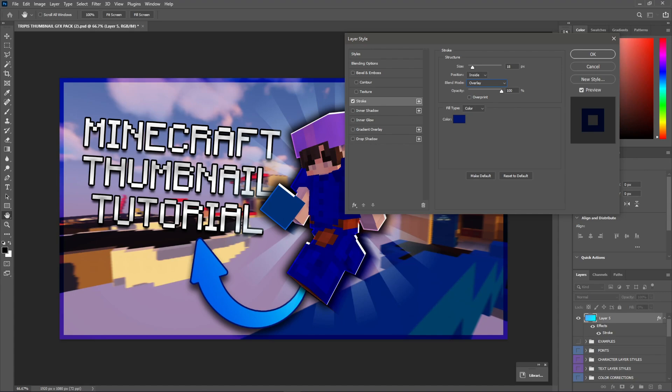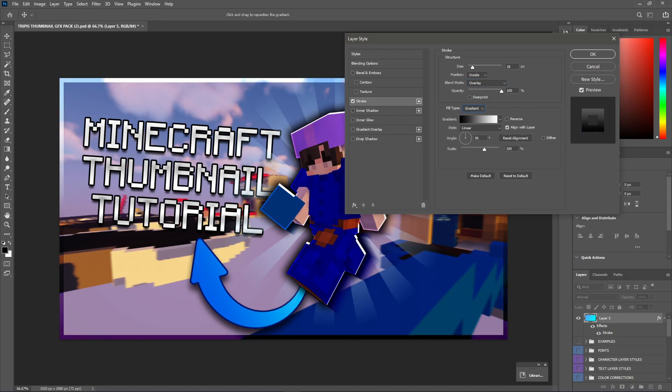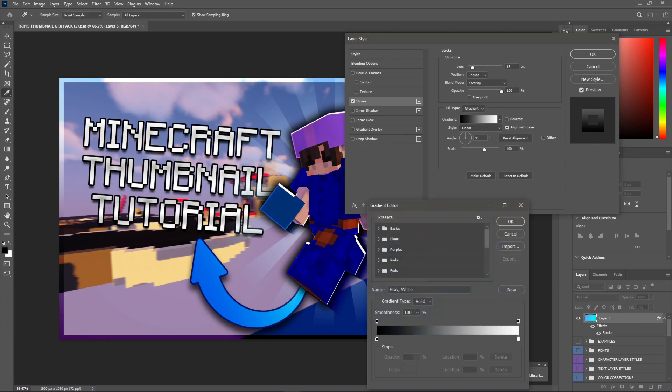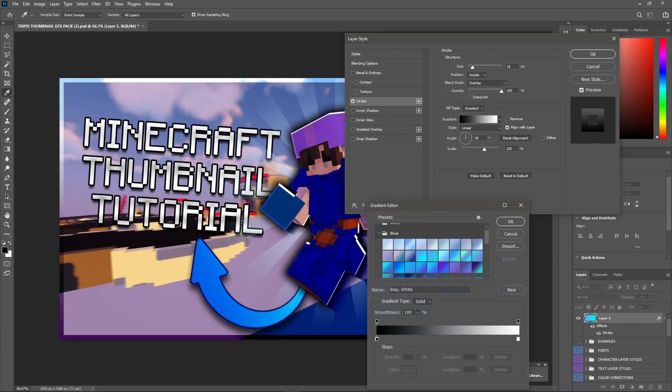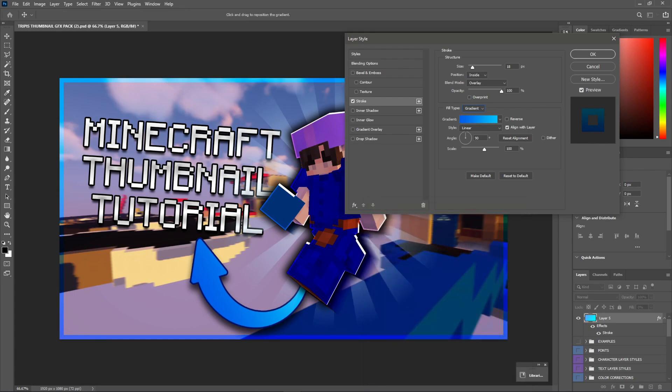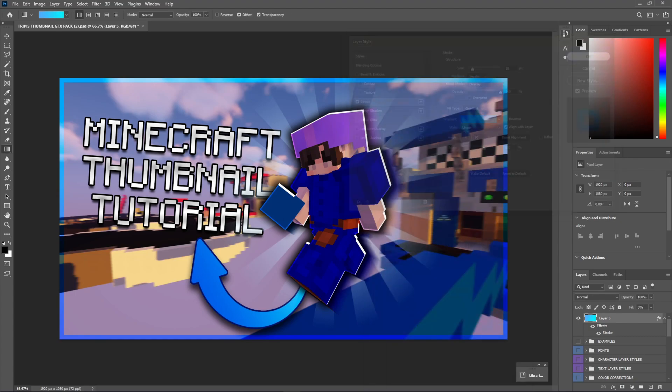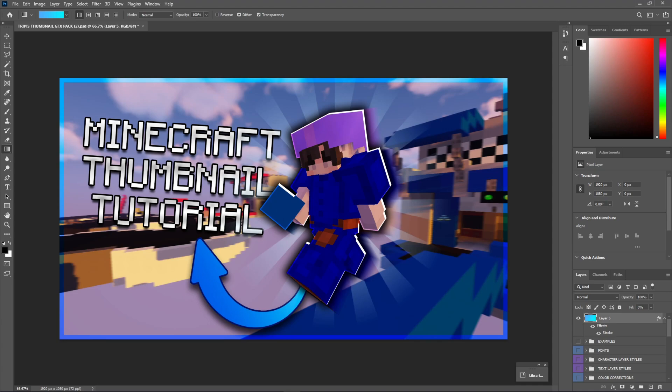And what we can do is turn this fill type to a gradient. And find a very cool gradient that we want. So, we're going to choose that blue gradient that we had before. Hit okay. Hit okay again. You guys can see now there's this blue border around the screen. And this looks pretty nice, honestly.